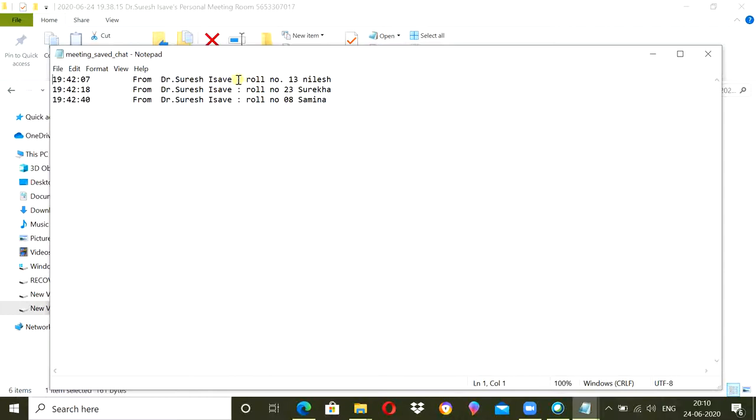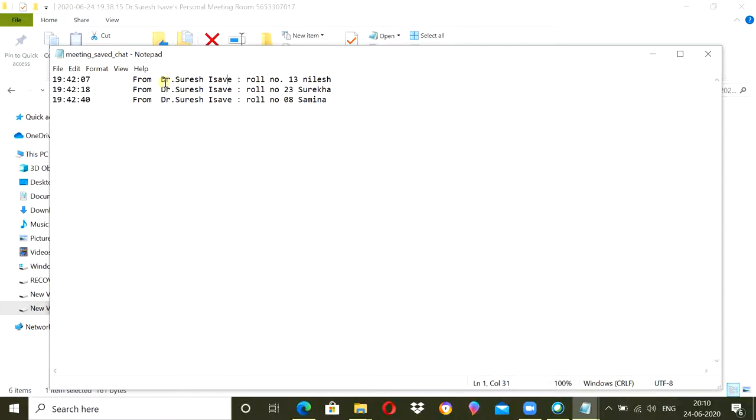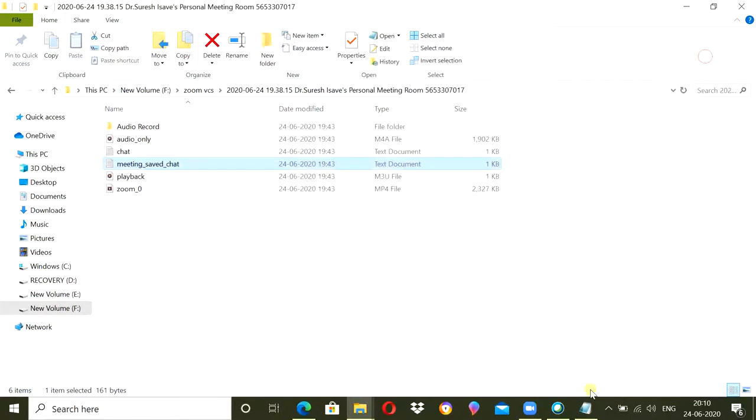This person cannot give other's attendance because her or his name will be displayed over who typed that message. So everyone has to type their own role number and name and that can be later on copied in a hardsheet.